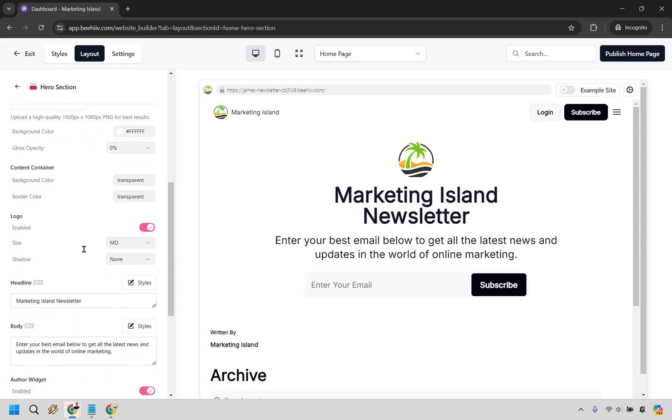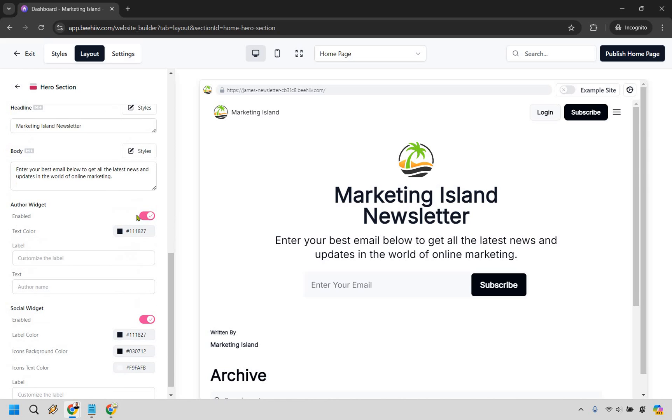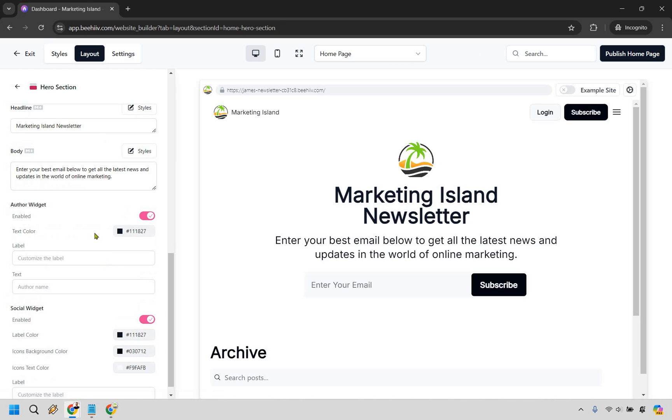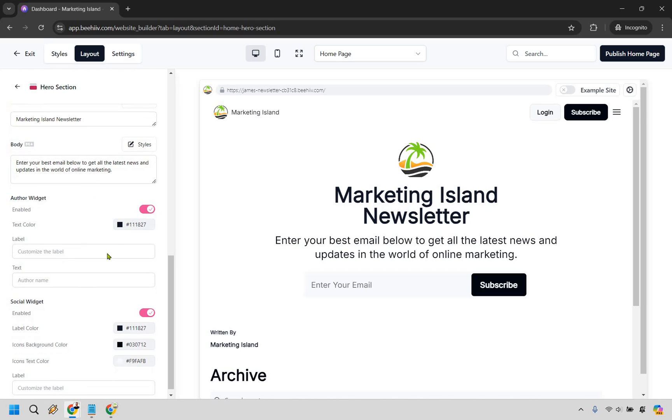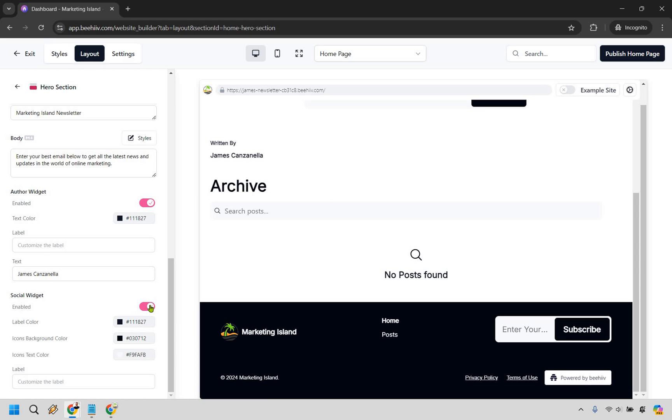But we have our author widget in case you didn't want to have that in there but we don't have any specific blog posts or newsletters written yet that are shown as blog posts so nothing is going to be there. If you want to customize that you certainly can. Like name would be James Canzanella as an example.